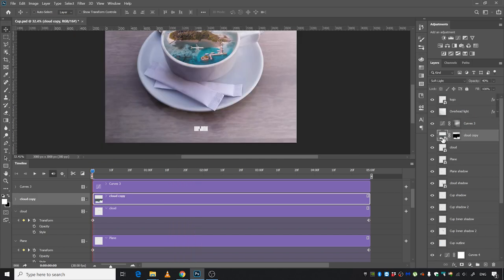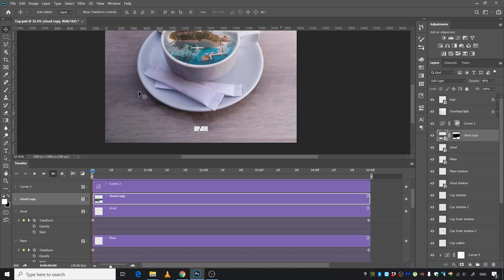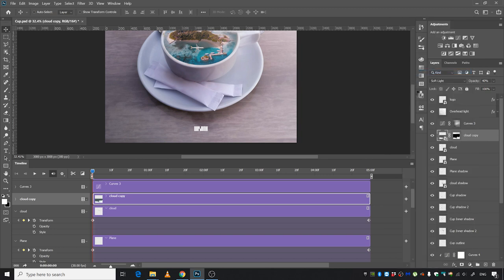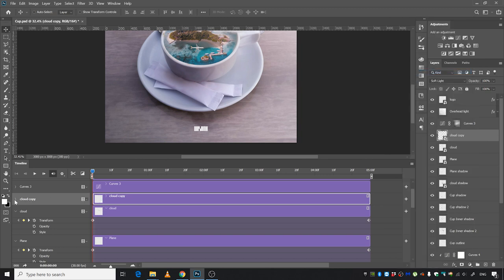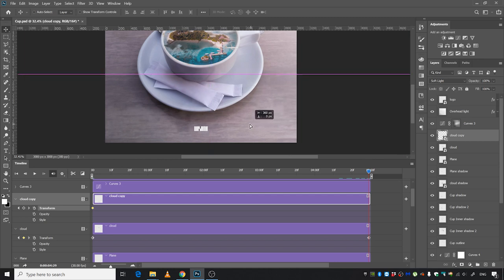One last thing—I made this foreground cloud as well, and we can animate that too. We're going to convert this into Smart Object as well. Click the transform stopwatch, move it to the right side. Just move it barely to the left, just like that.